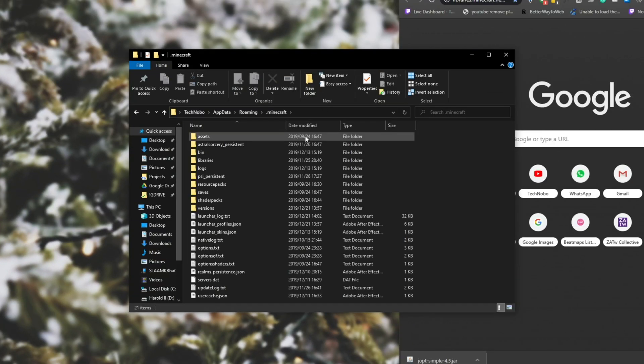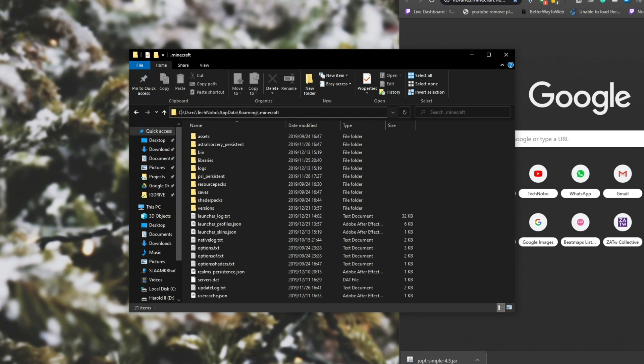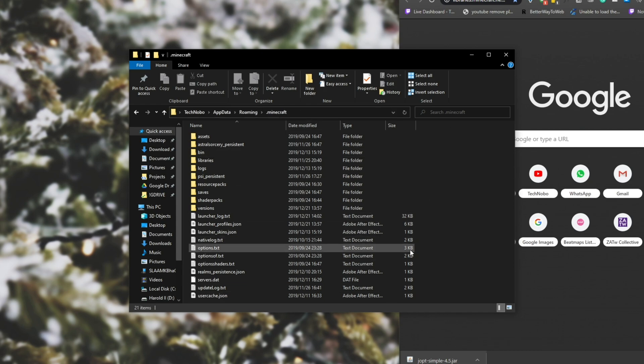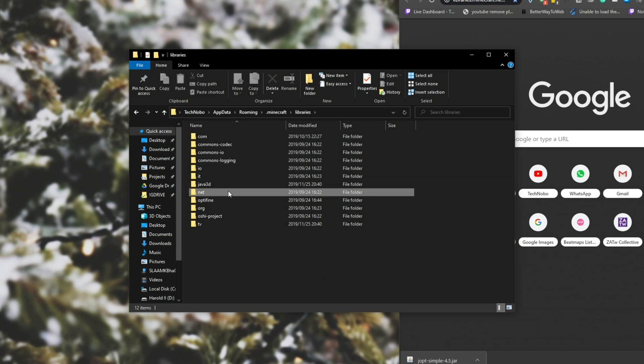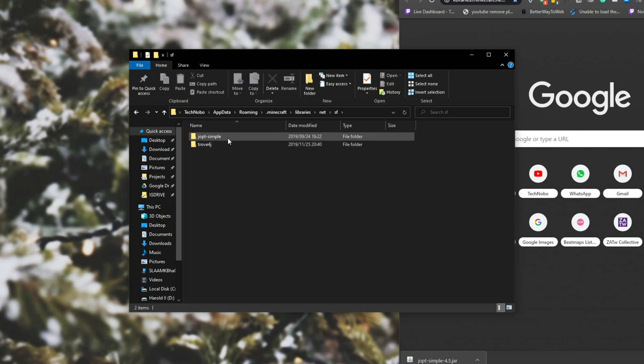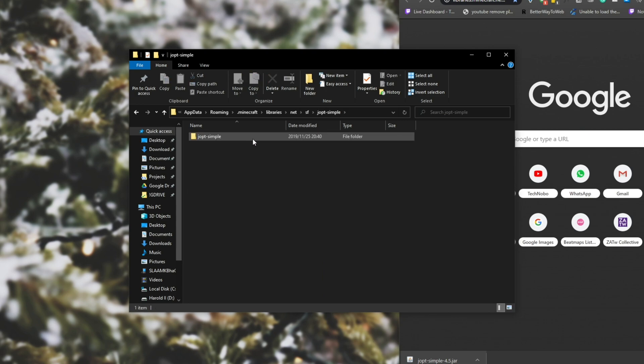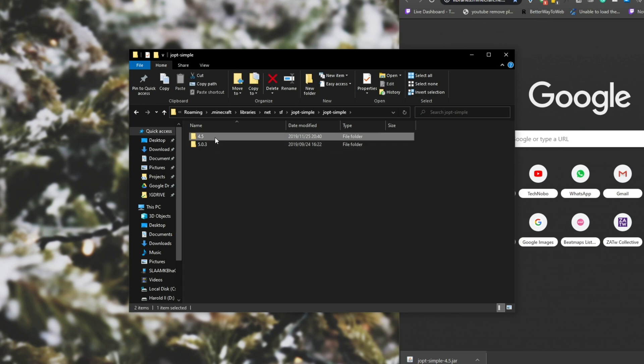Then head into .minecraft and if yours isn't in this location, which is cusers, your username, appdata, roaming.minecraft, then make sure to head across to the correct folder so that you see all of these files over here. Then head into libraries net sf joptsimple and head into the number that was giving you the issue. So for me, it's 4.5.